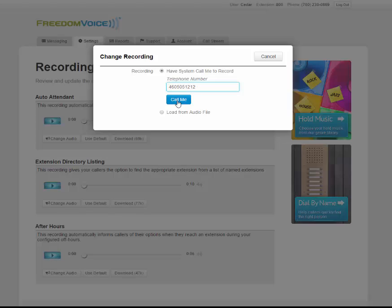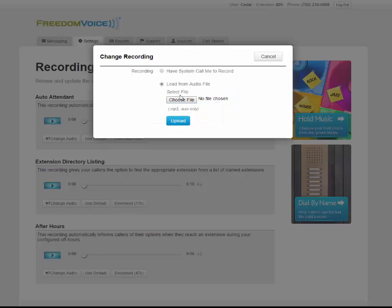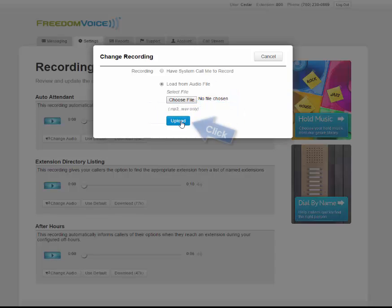If, alternatively, you already have your auto attendant menu recorded in a WAV or MP3 audio file, simply click on load from audio file, choose the file from your computer, and then upload it.